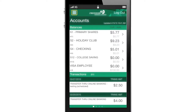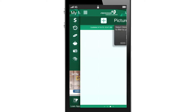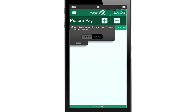Go to the three-bar navigation icon on the top left-hand side of your screen. Select the Picture Pay option. Tap the plus icon in the upper right corner to add a new bill to pay.